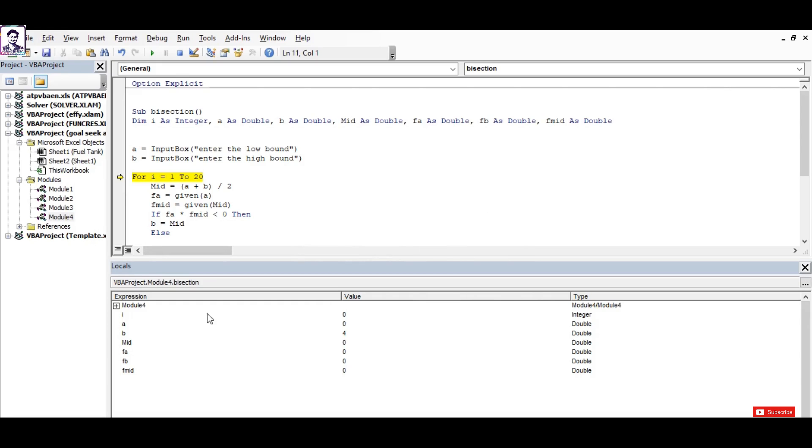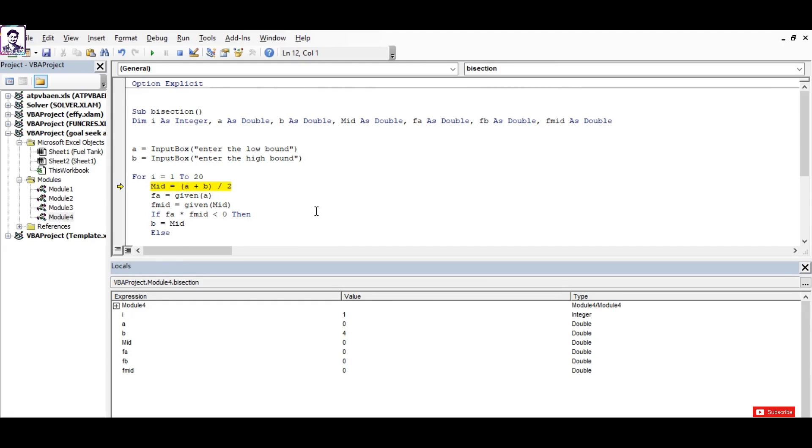Now you can see the value has been assigned: 0 to a and 4 to b. I press F8 again, it has entered into the iteration code and it will now calculate the value of mid. If I press F8 then it's 2. Yes, the code works perfectly and it calls the function.